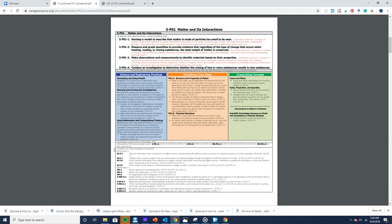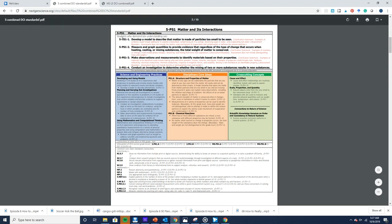At the bottom are the common core state standards connections — they have ELA connections and math connections for that grade level. The science and engineering practices, disciplinary core ideas, and cross-cutting concepts are often referred to as the three dimensions of the Next Generation Science Standards. We often use acronyms: the science and engineering practices are the SEPs, the disciplinary core ideas are the DCIs, the cross-cutting concepts are the CCCs, and the performance expectations are the PEs.